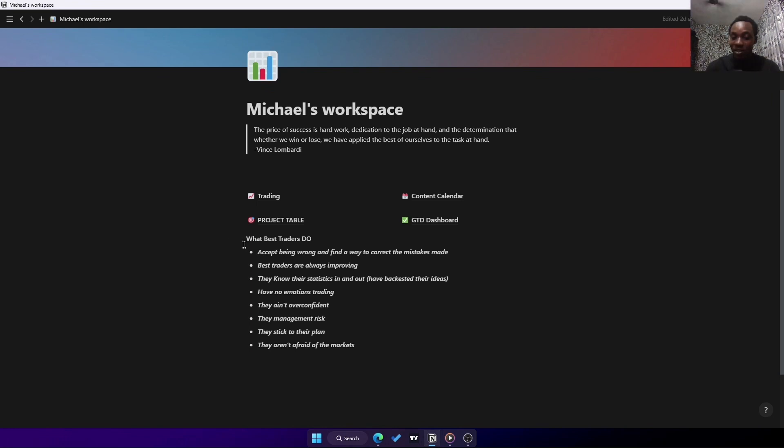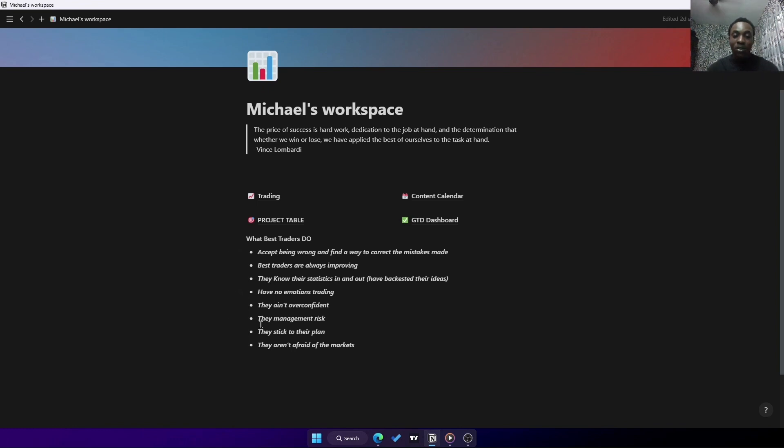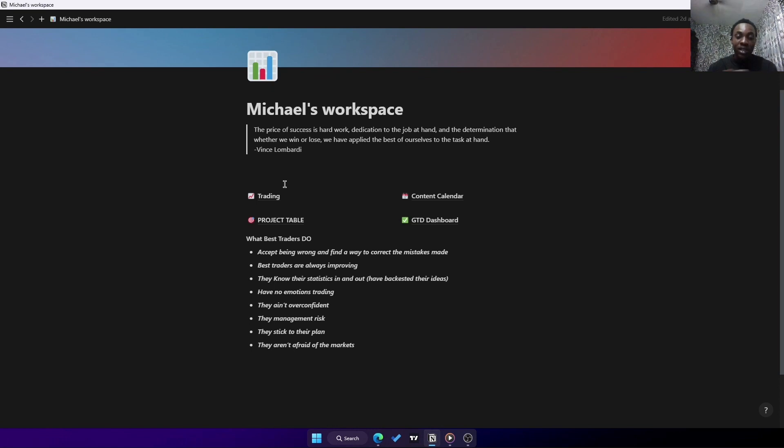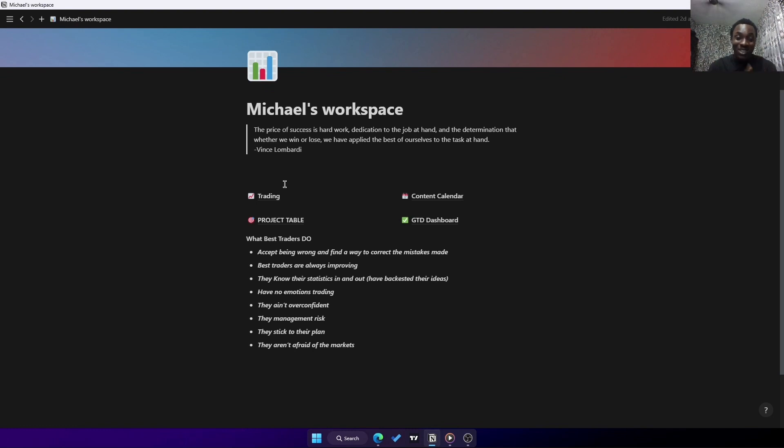I also have written notes of what the best traders do - you can see them. All these things help me, they motivate me when I come to the markets and make me have a proper mindset. Right in my workspace, this is like my job - I call it my job because I have trading included there, I have content creation (that's my YouTube), I have my project table and my to-do lists, all on my dashboard.